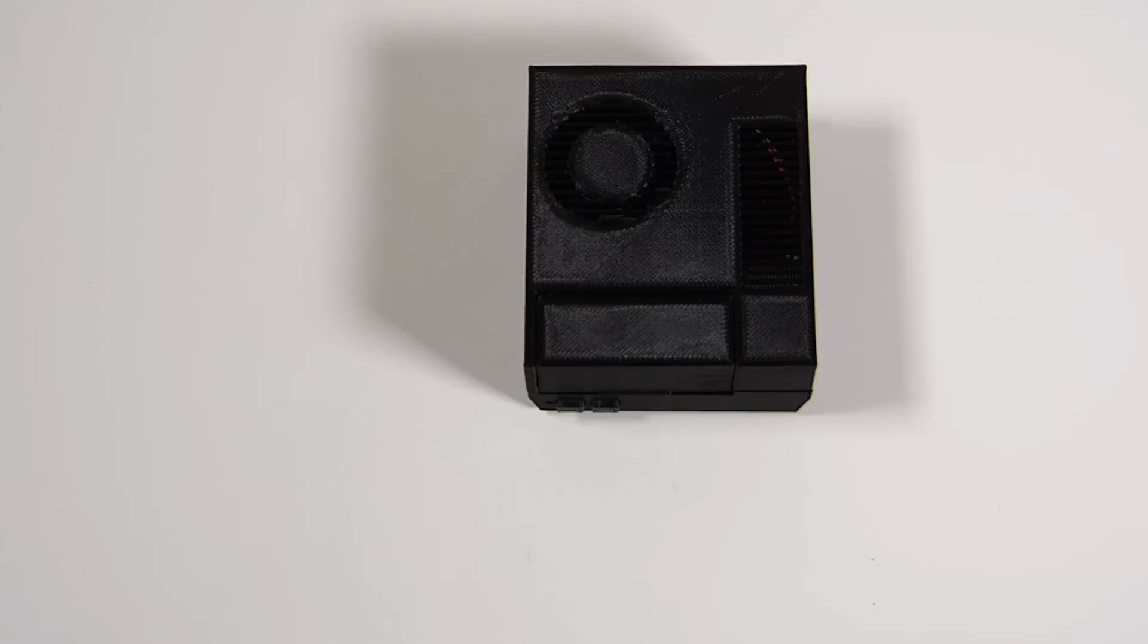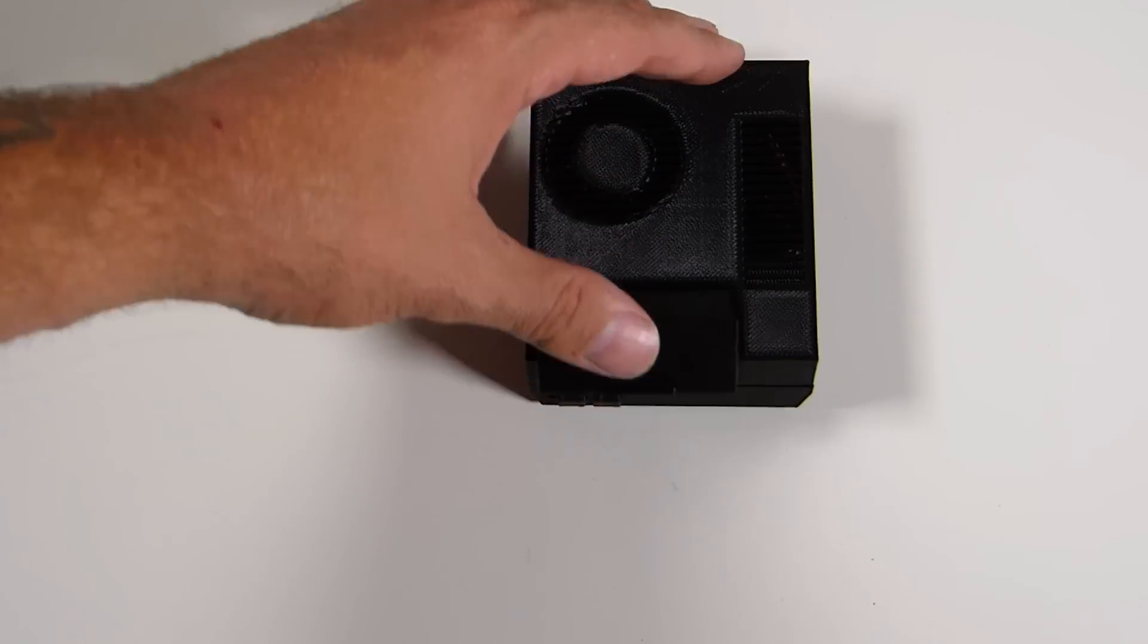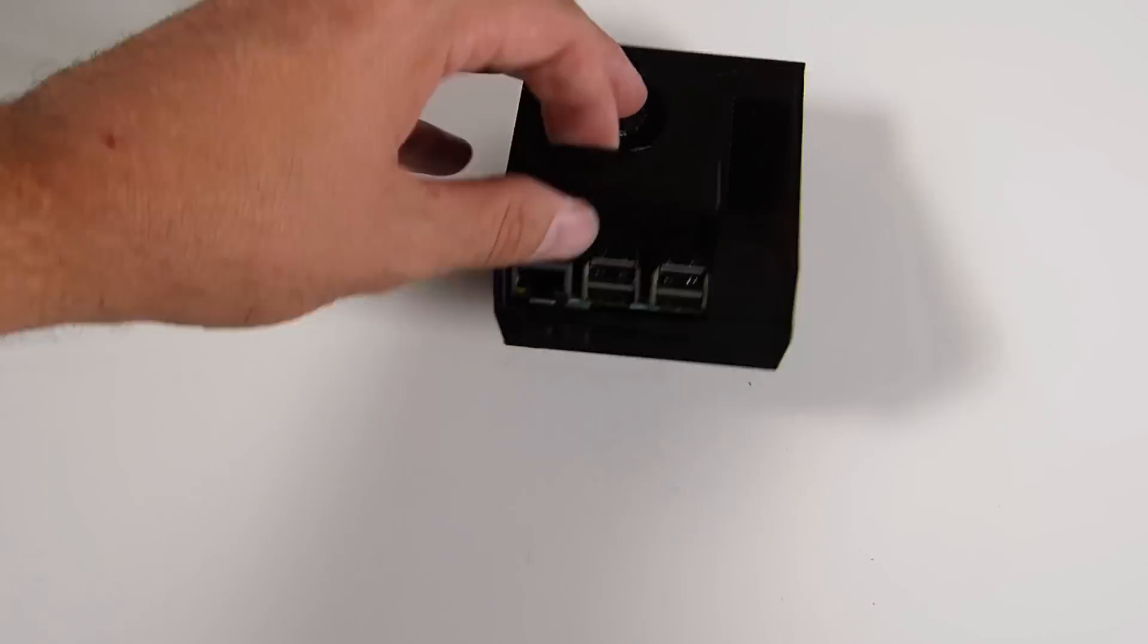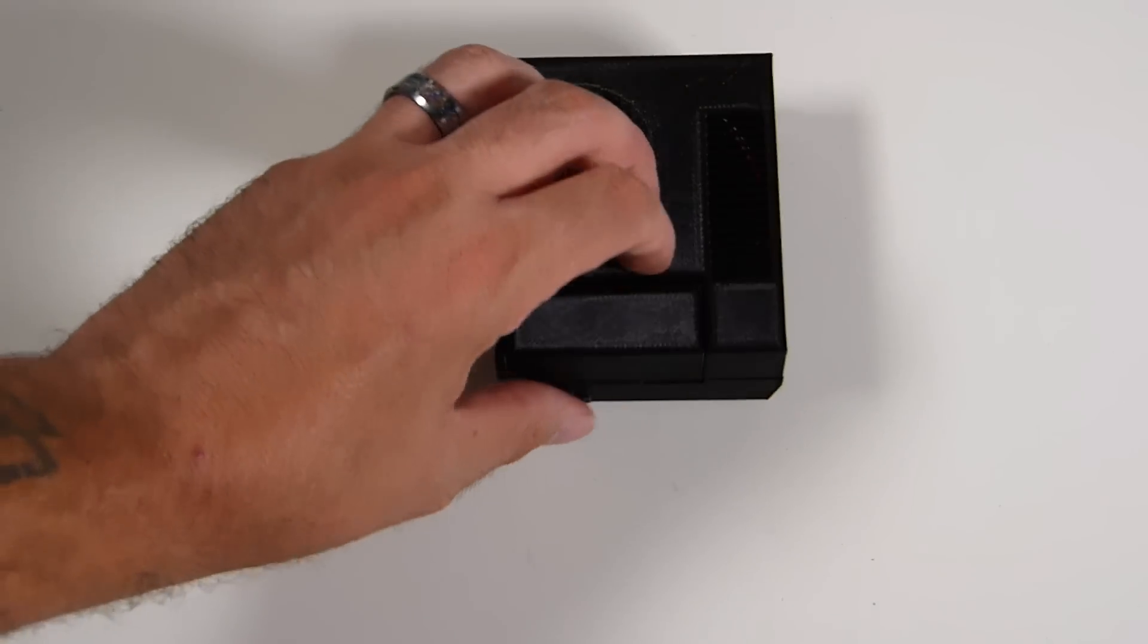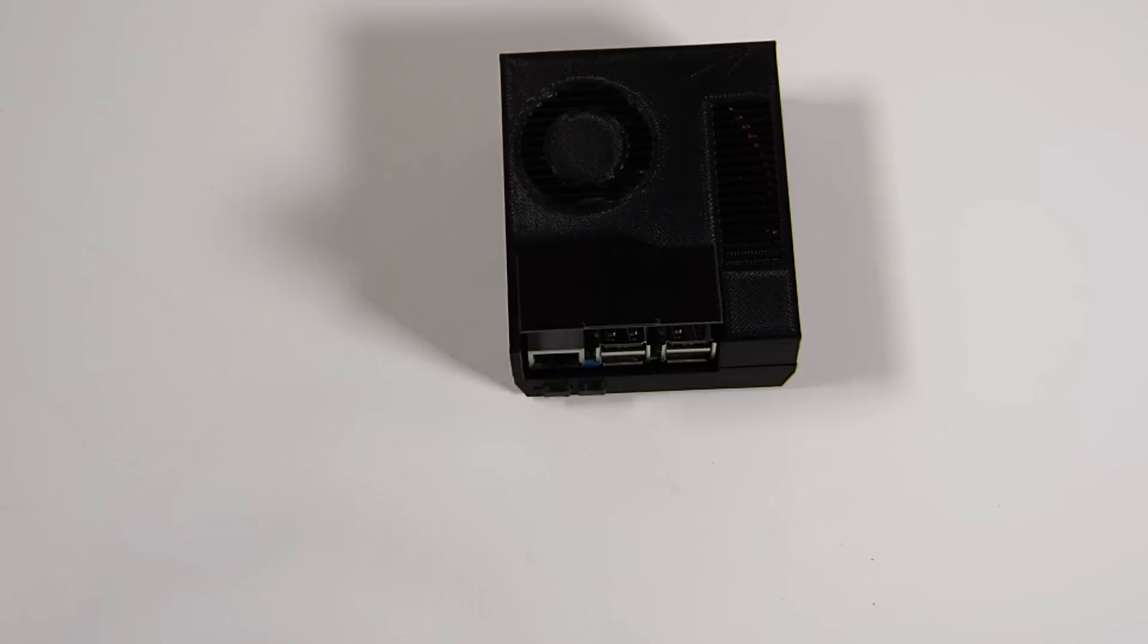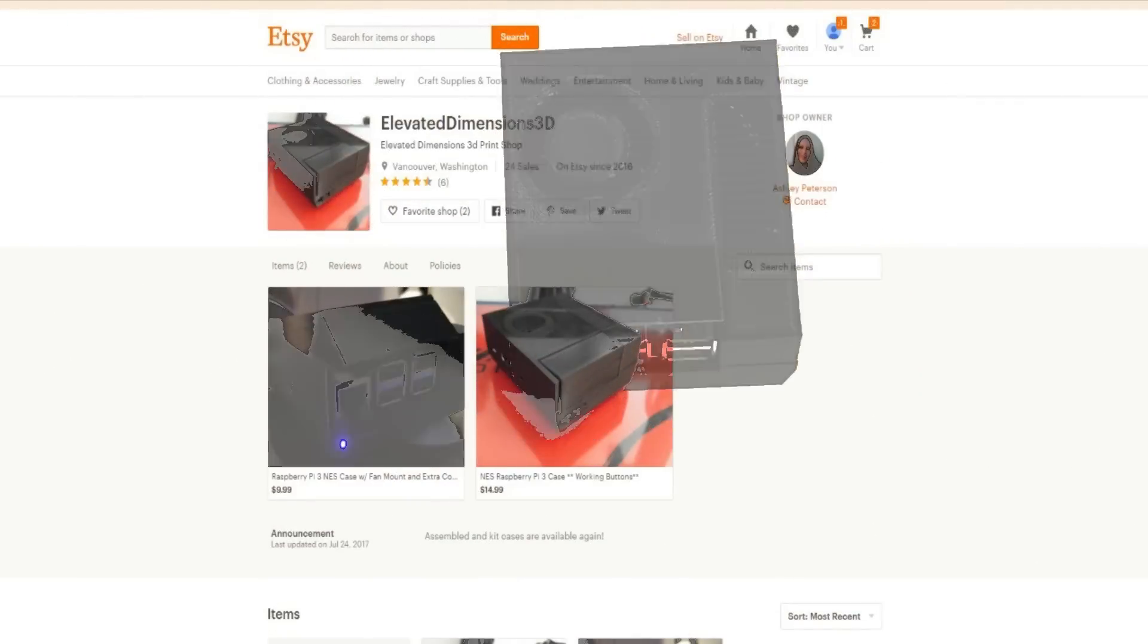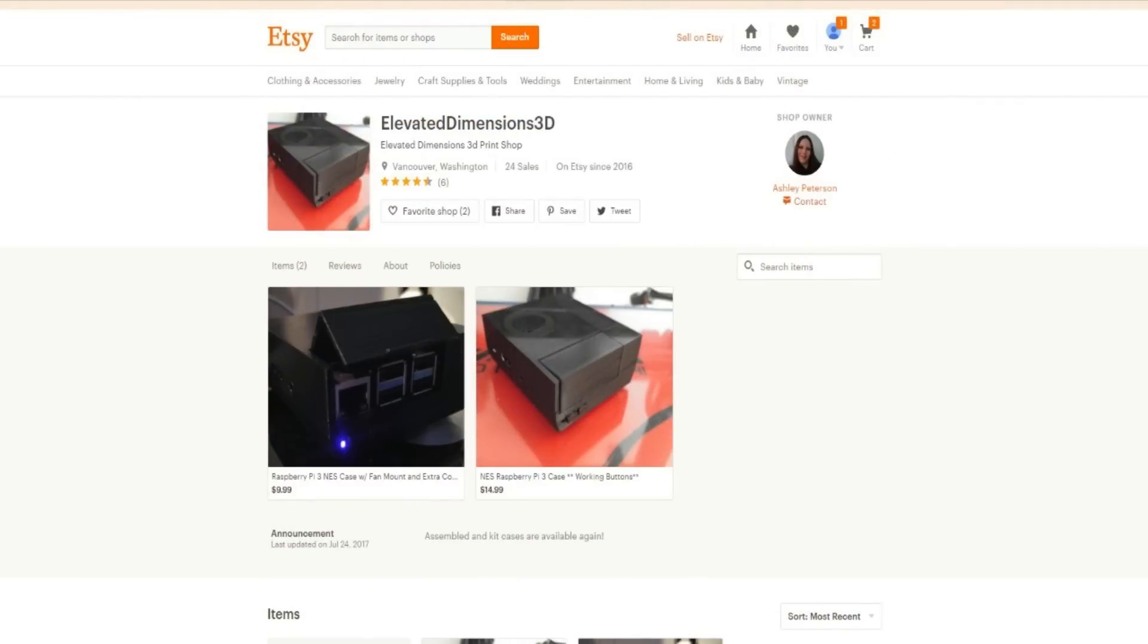They do mention in their listing that this is a raw case. If you want to do this and that with it, you're going to have to put in a little work. No mistake about it, they're not misrepresenting what they're selling. They're selling you a case that is 3D printed.